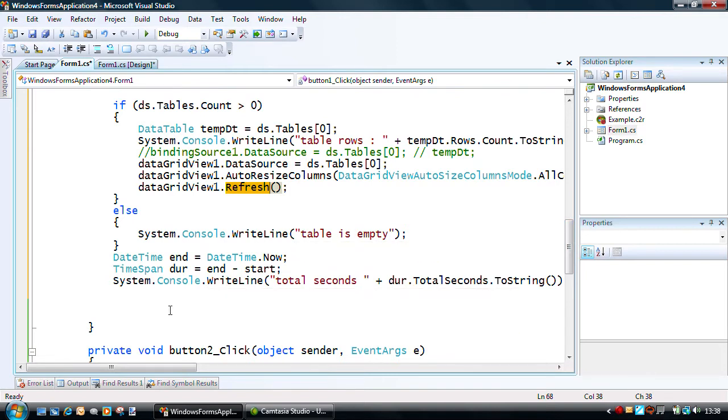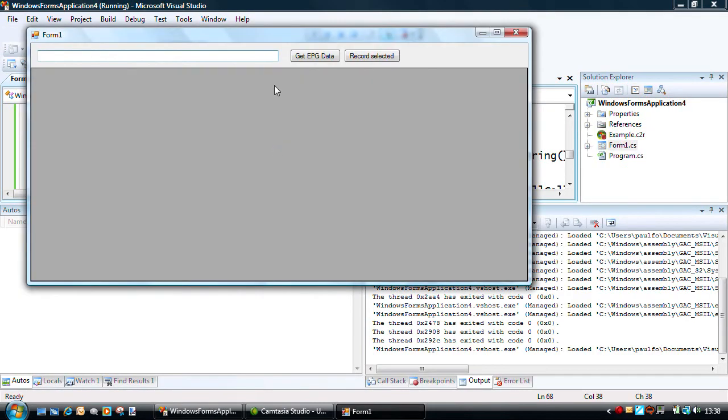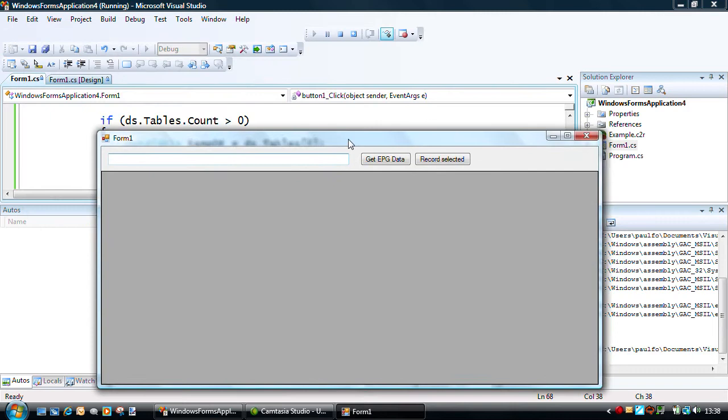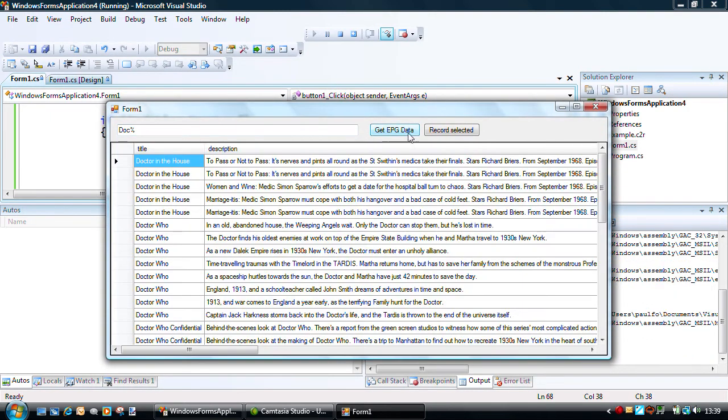Now, I use the text box to actually put in a program title data value, and here I'm searching for doc, percent, looking for Doctor Who to be able to actually record.